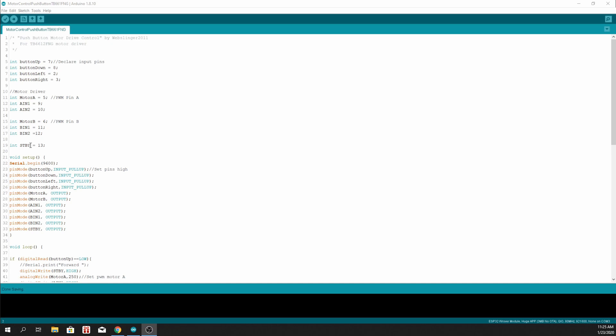On the setup, we declare those buttons as inputs. Notice that I've assigned them as input pull-ups, so meaning that these buttons will be initially set to high.